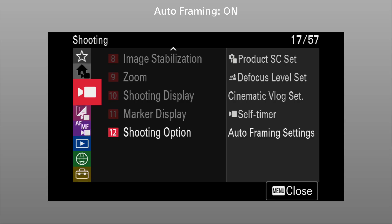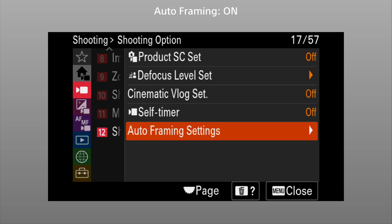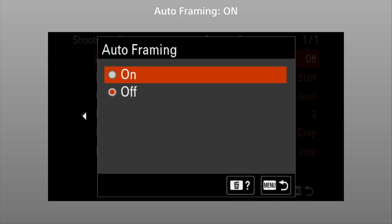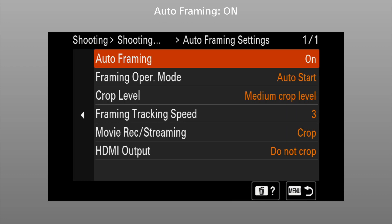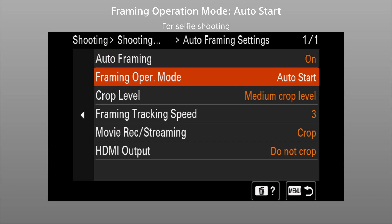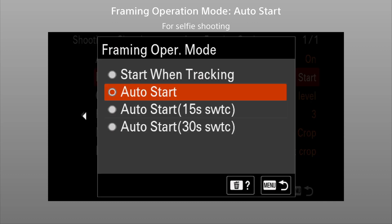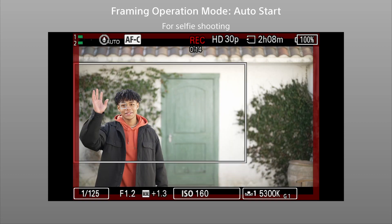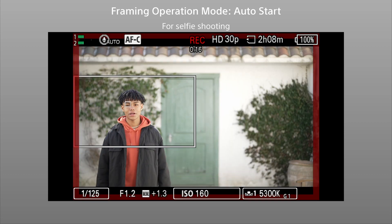Now let's try setting up the auto-framing feature. Go to Auto-framing settings in Shooting Options, turn Auto-framing on, and select the Start Timing. Auto-start is the default and a good choice for shooting selfies. The camera automatically starts framing when it recognizes a person.